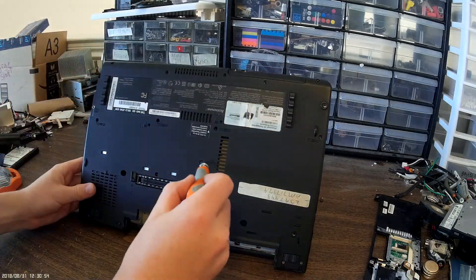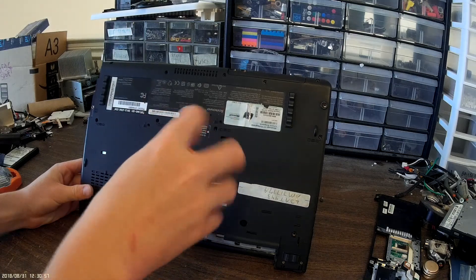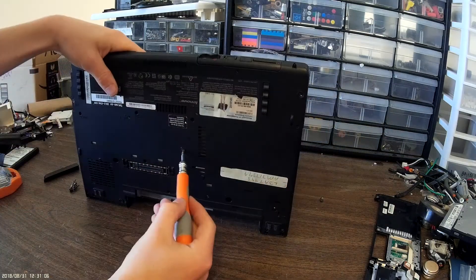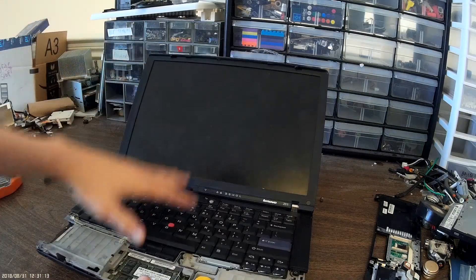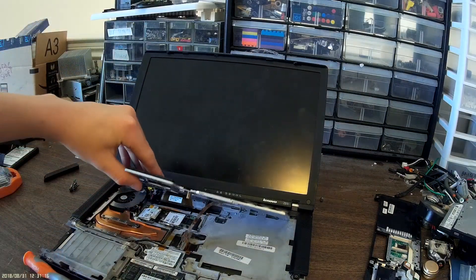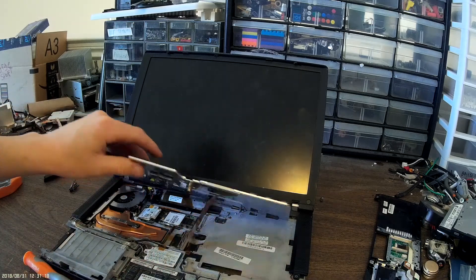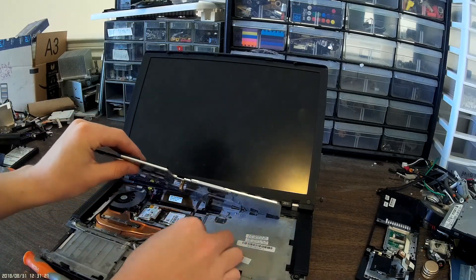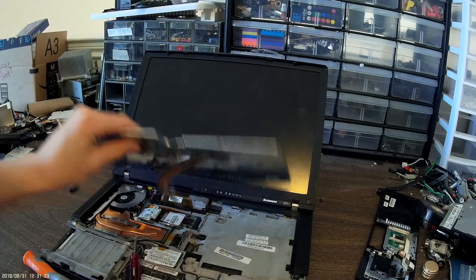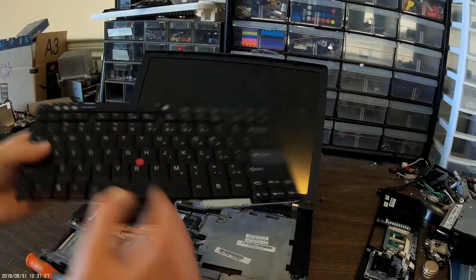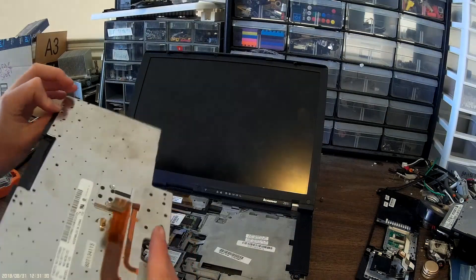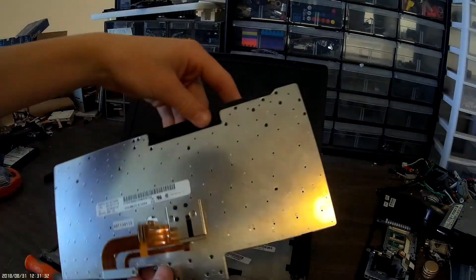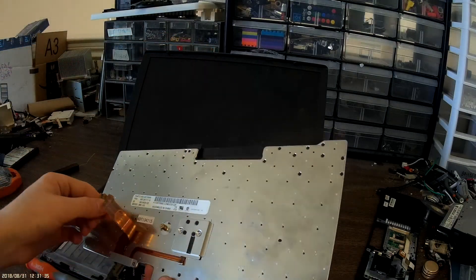I think these screws you have to take out to release the keyboard. There we go. There's the keyboard off. All these buttons up here are all pre-attached to the keyboard too. That's weird.